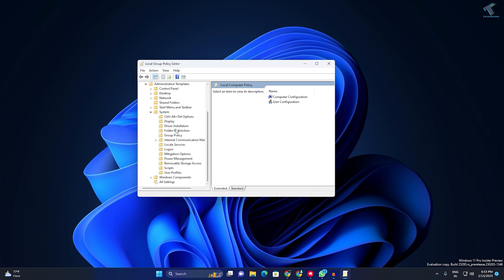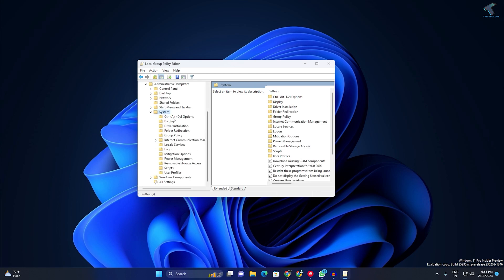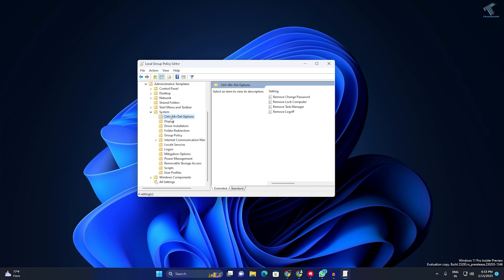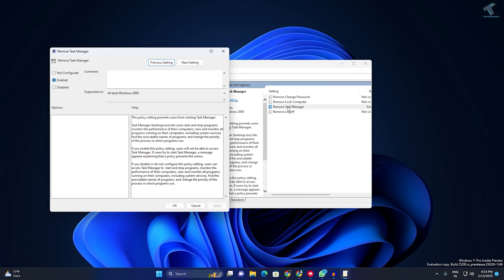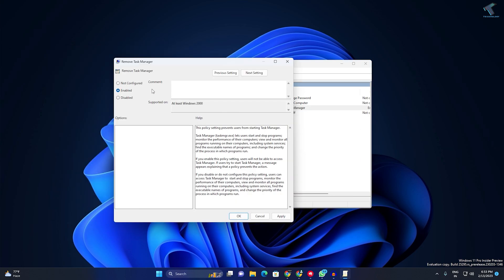Now expand System. Under this System folder, you will find the Control+Alt+Delete options. Click on that folder and double-click on Remove Task Manager on your right side.